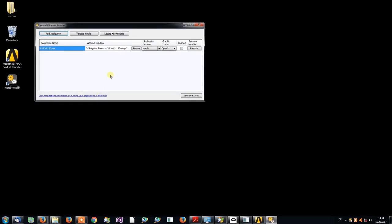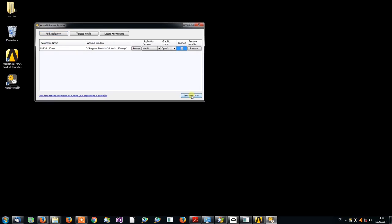Once it's been added, simply click the Enable checkbox. Click Save and Close. Next, start the product launcher for your ANSYS.